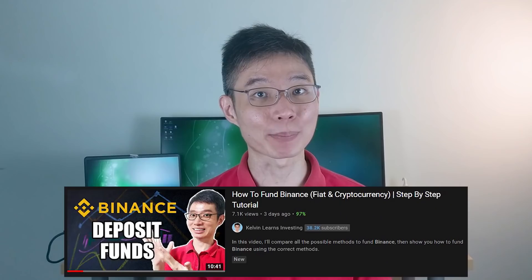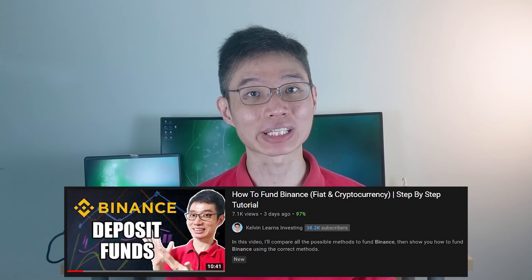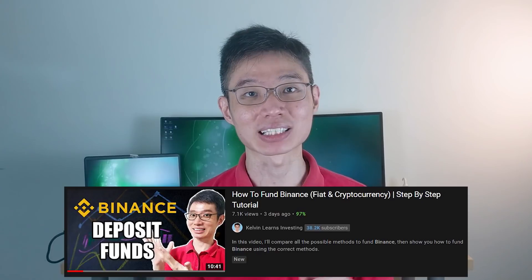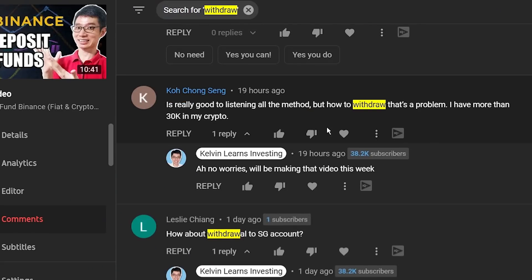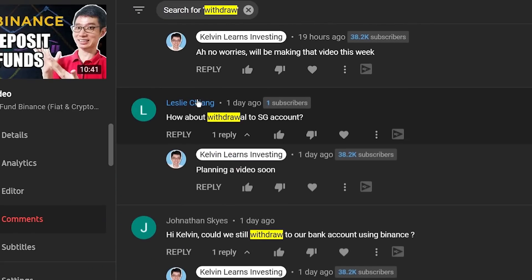Hi guys, welcome back to my channel, Keryn here. So right after I posted a tutorial on how to fund Binance, many of you guys were asking me how to withdraw from Binance. That's called paperhands — we don't do that here. In this video, I will tell you what is the best way to sell your cryptos and withdraw SGD into your bank account.